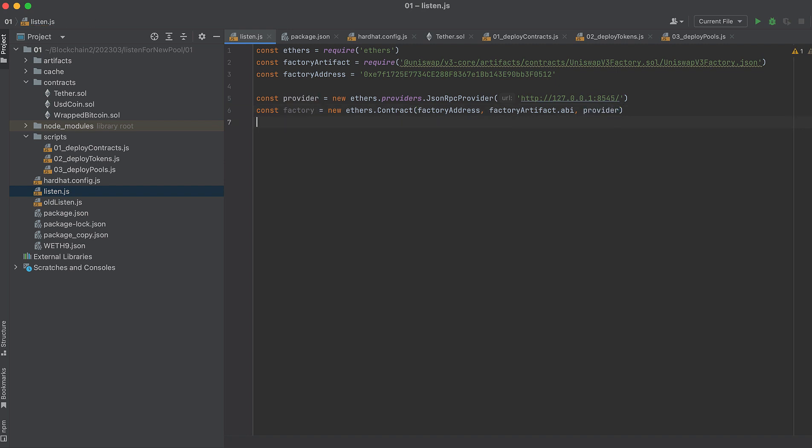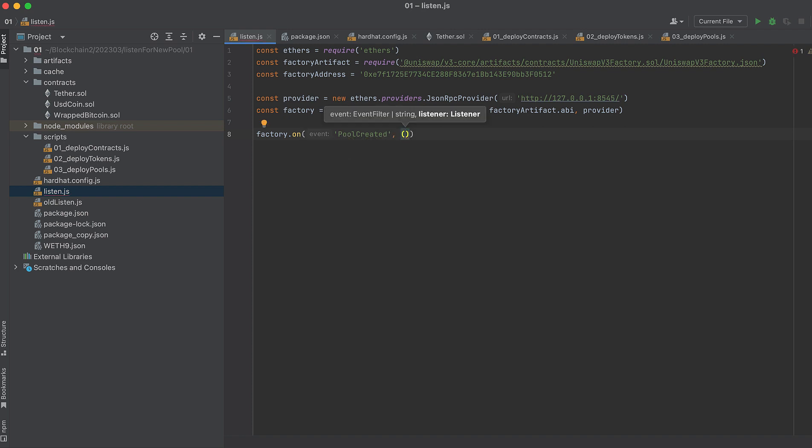Now we can do our listening. With our contract we'll subscribe to an event called PoolCreated. The first argument we pass to 'on' is the event that we want to listen for, and the next argument is a set of the attributes that we want to listen for when we hear that event.